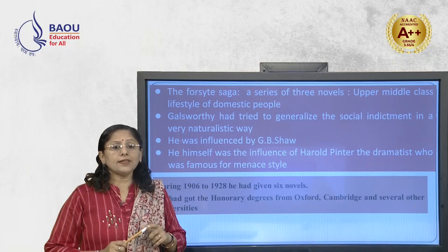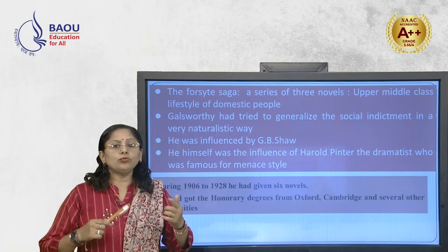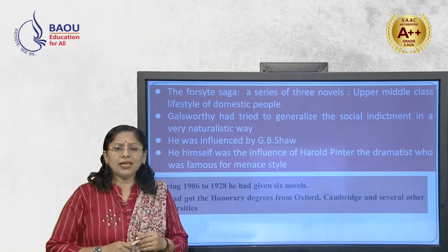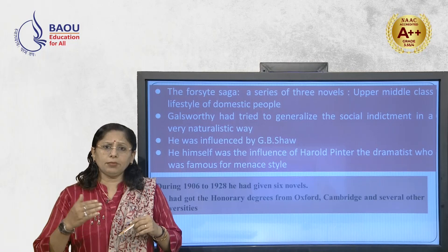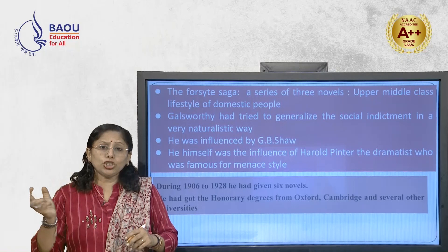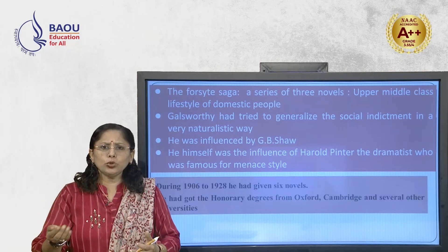We are going to discuss some of his works because our main focus is on his essay on Art and Censorship, which we are going to study thoroughly as the core part of unit number 7. But you must also know his other works. For example, The Forsyte Saga — a series of three novels — is regarding the upper middle class society, their domestic lifestyle, how they lead their lives, and the social conflict or social indictment they faced in their day-to-day lives.